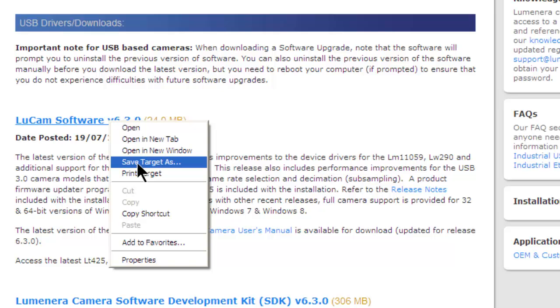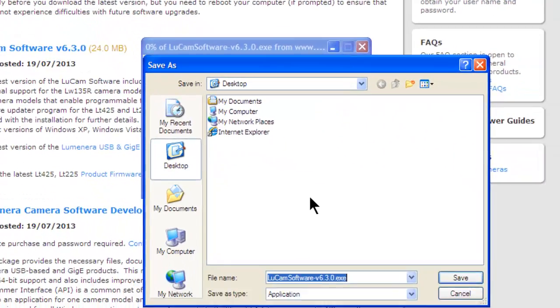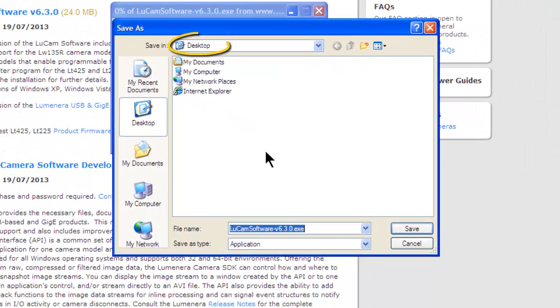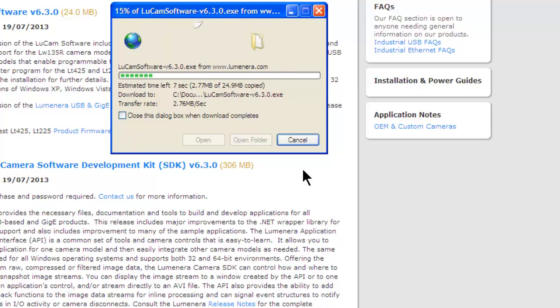Some internet browsers will say Save Link As or Save Linked Content As instead. Now we'll choose where to save the file. We're saving it to the desktop so it'll be easy to find.